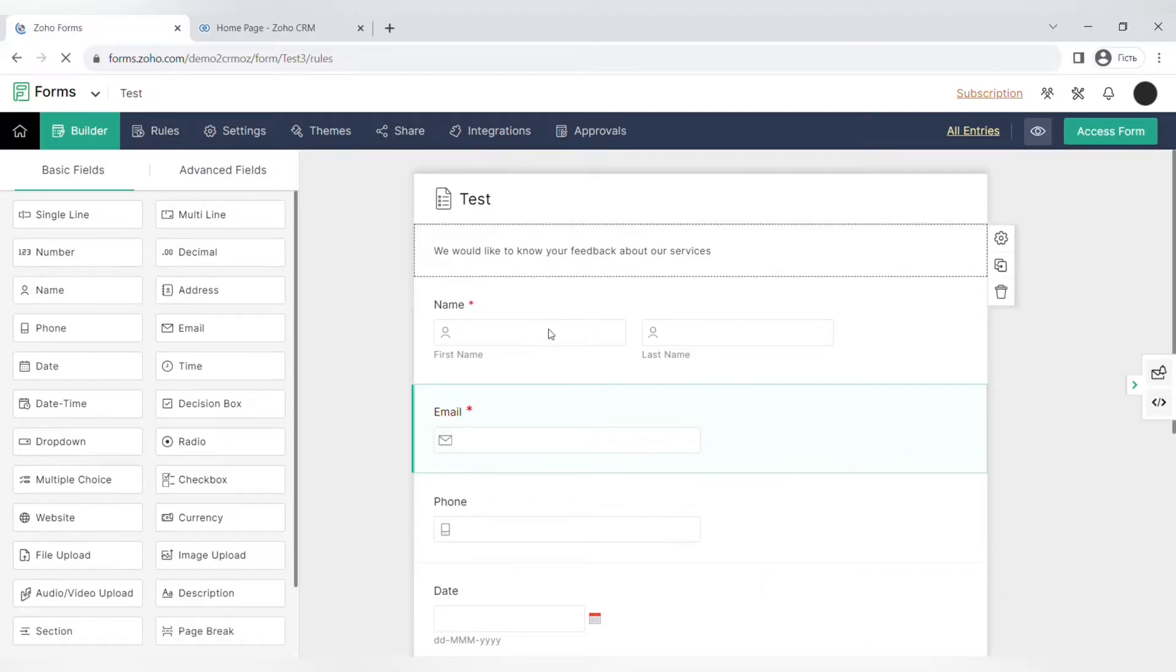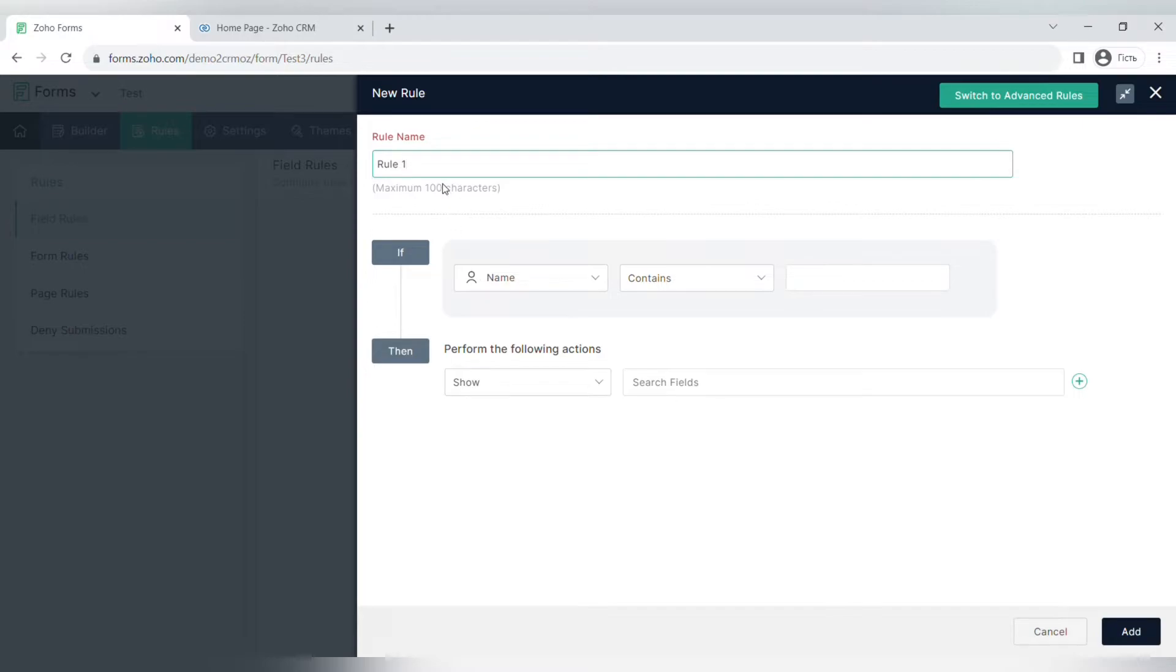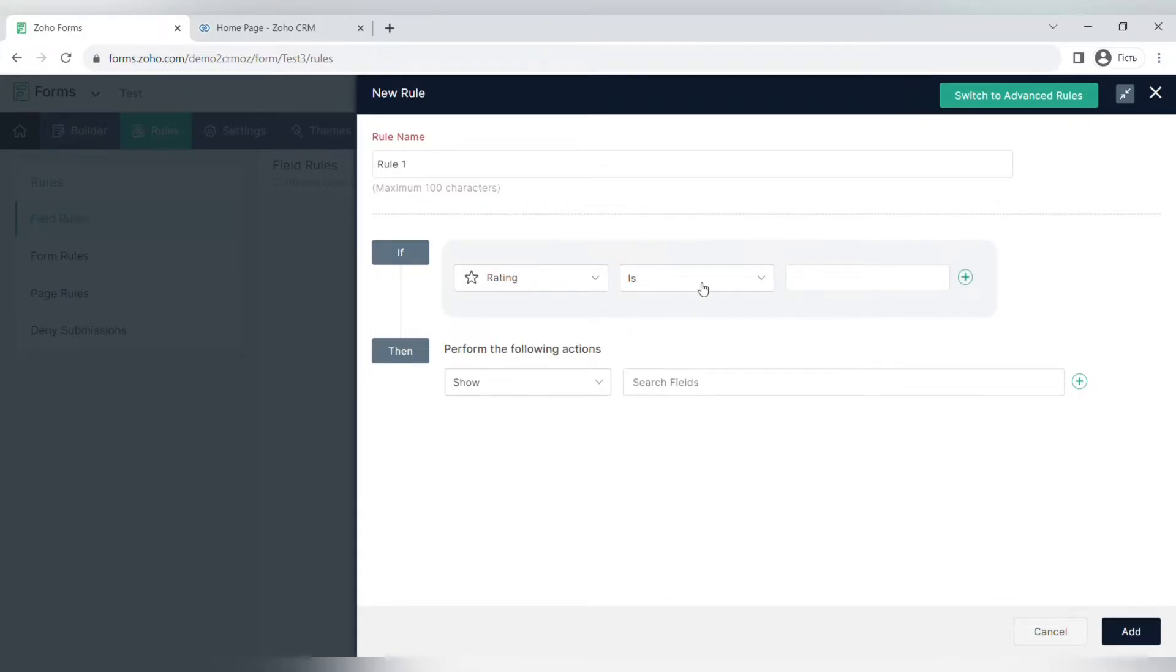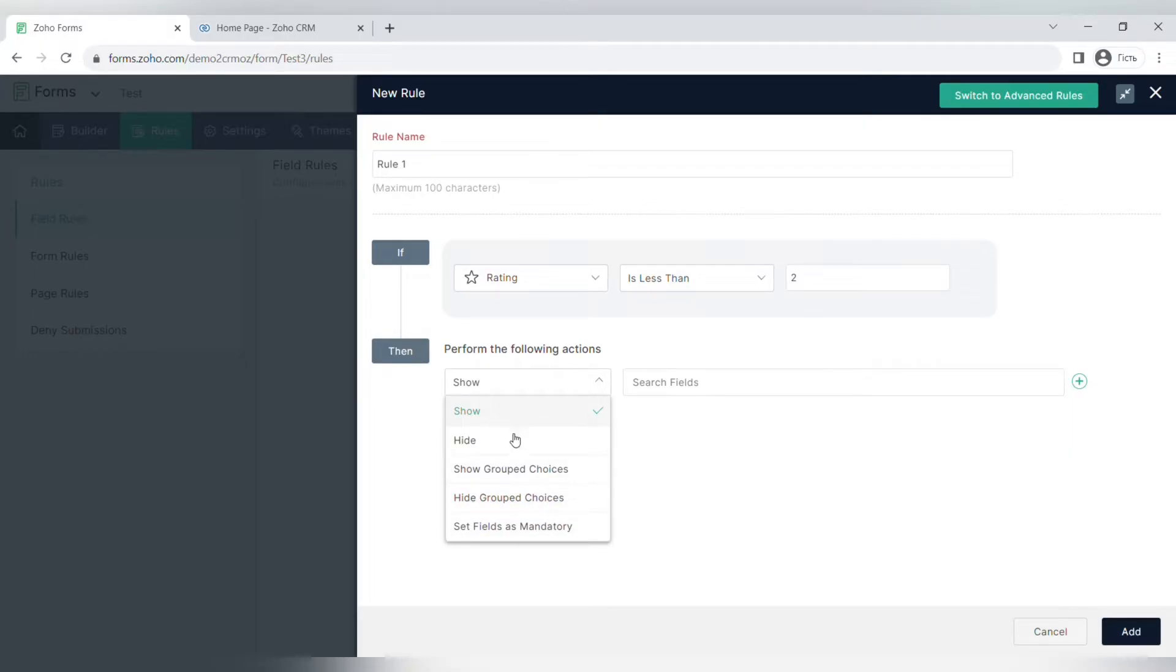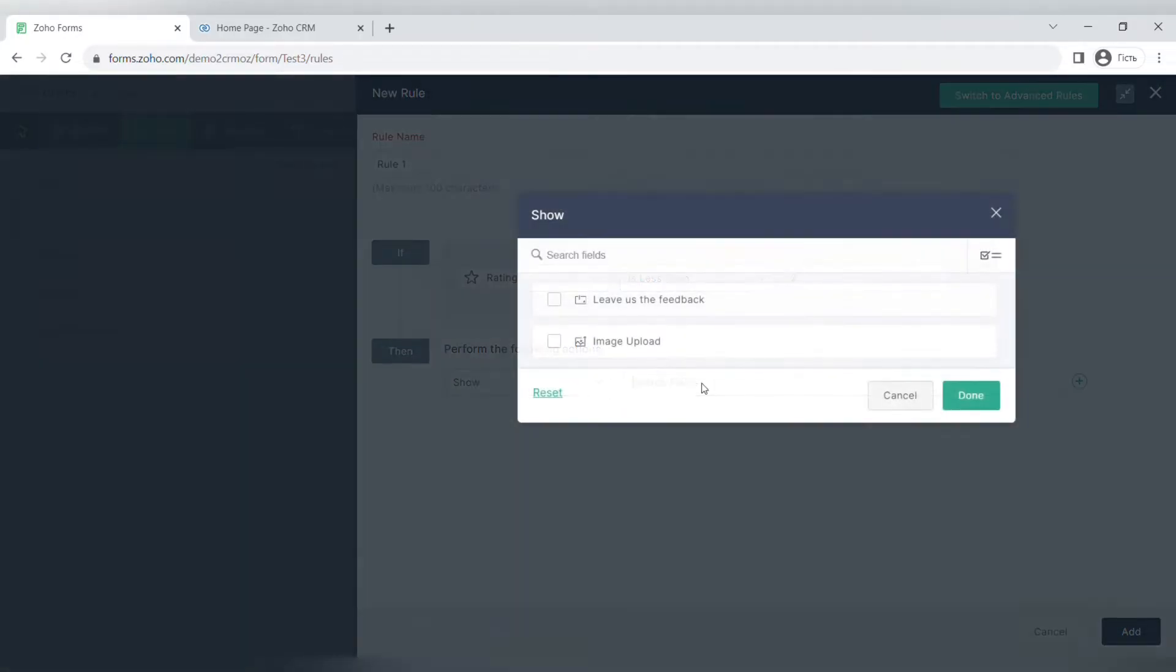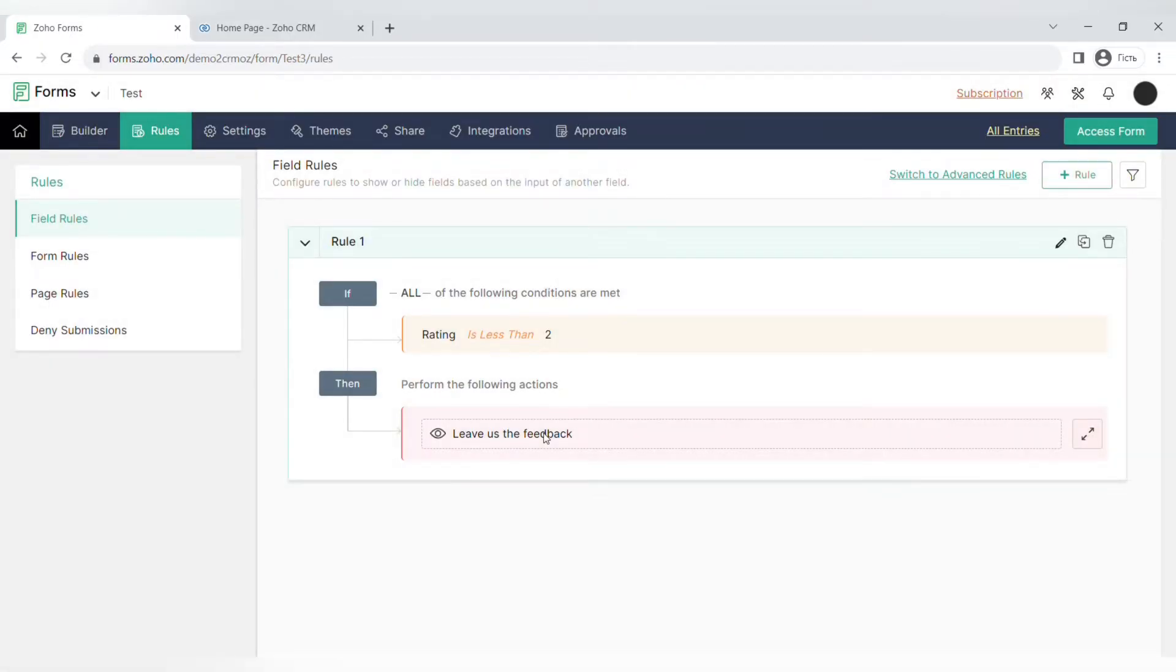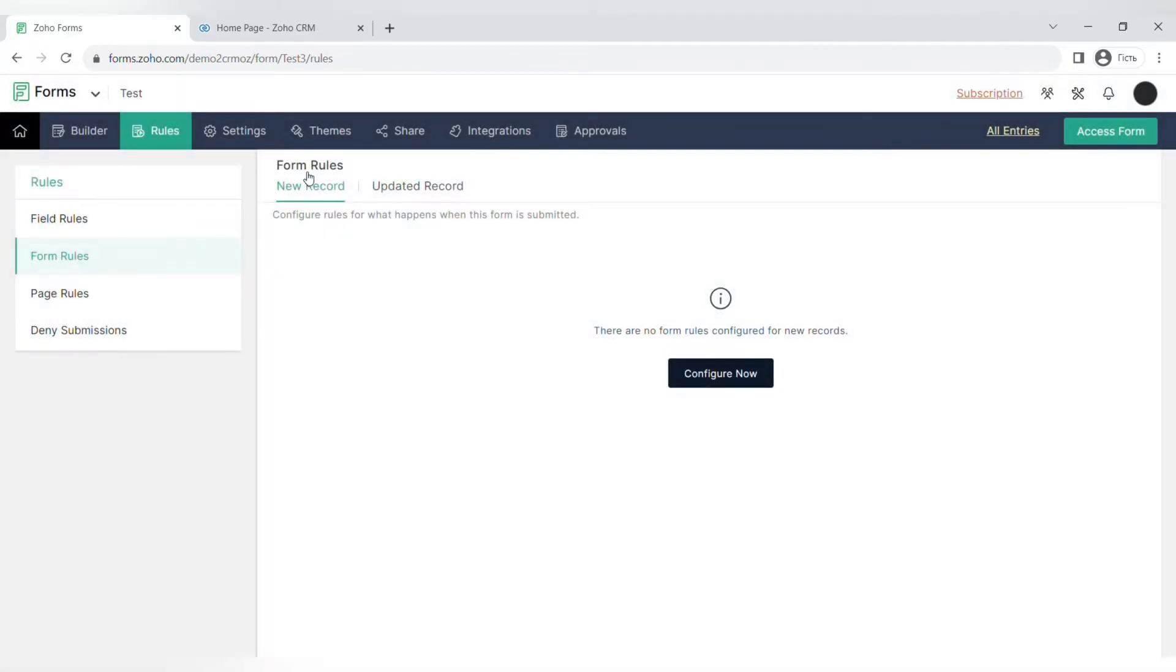Moving on to the next step, which is creating rules for this form. There are field rules, form rules, page rules, and also deny submission rules. For example, we can make a rule: if the star rating field has less than two star rating, then we will show a field where our clients can leave a more detailed feedback. If we want to create a simpler form for getting feedback and we only want the star rating, we can do that. But again, if the star rating is too low, we can add an additional field to ask our clients why they put such a low rating. You can set up different rules for different fields in this form.